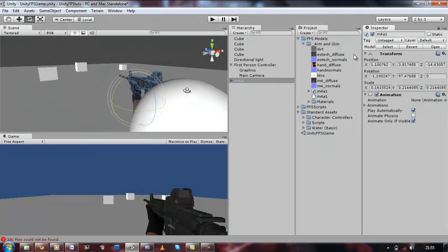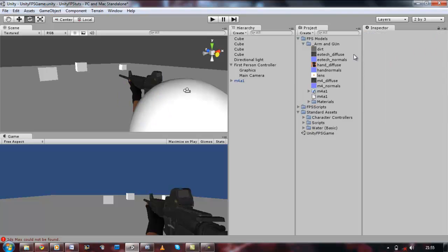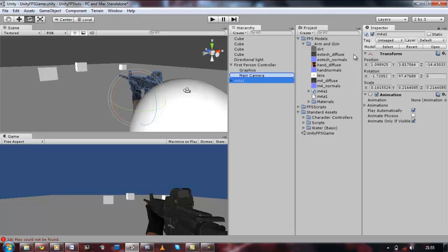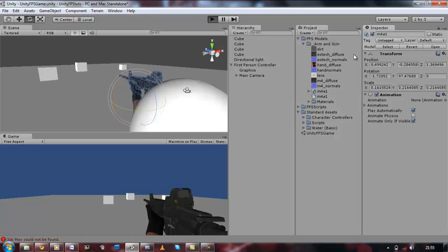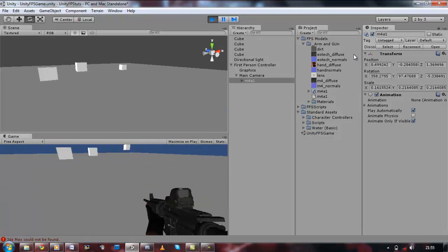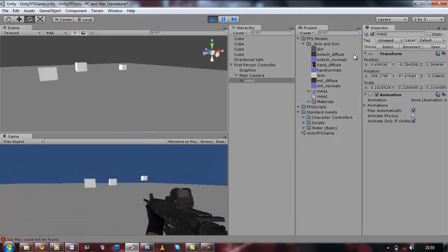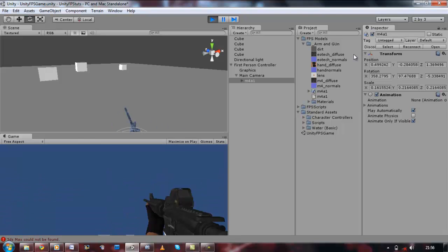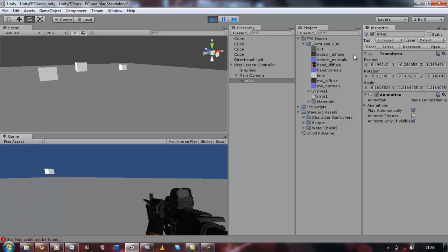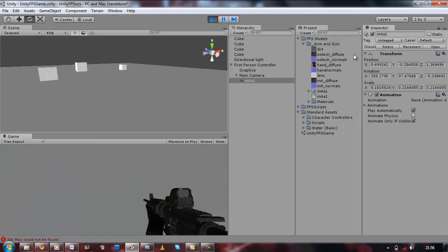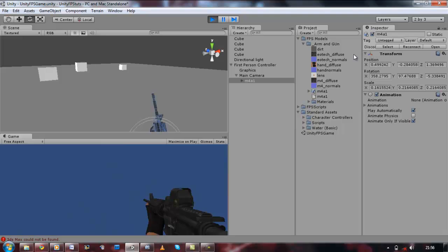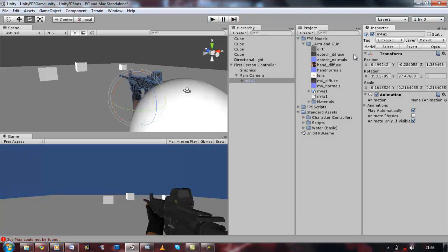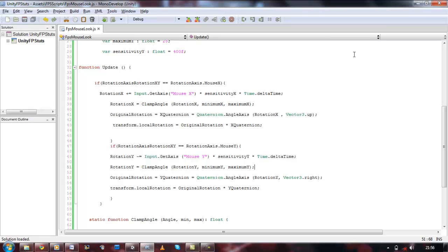Now what you want to do is make sure the gun is the child object of the camera. Click on the gun itself and drag it onto the camera. Now it's the child of the camera, so if we move up and down the gun will follow — like so. And if we move around for a 360 turn it should follow, because the camera is attached to the player and the gun is attached to the camera. So if the camera looks up and down it will follow, and if the player moves the camera will follow the player.